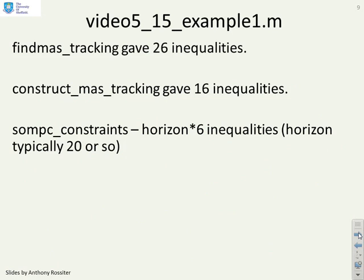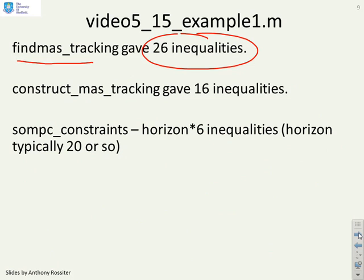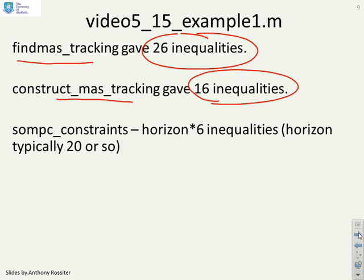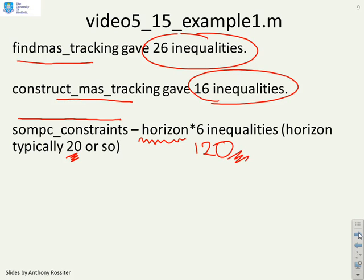Looking at Video 5.15 Example 1: using find_MAS_tracking resulted in 26 inequalities, many of which are redundant. Using the more efficient code gives only 16 inequalities, far fewer. Using the SOMPC constraints algorithm with an arbitrary prediction horizon — commonly up to 20 — and six inequalities at each sample could add up to 120 inequalities. So this last approach can be highly inefficient.